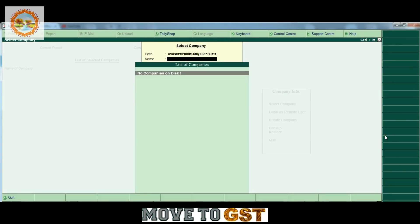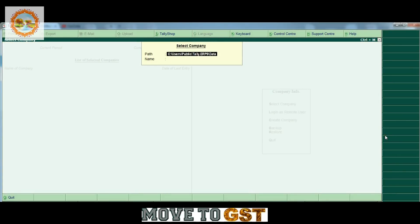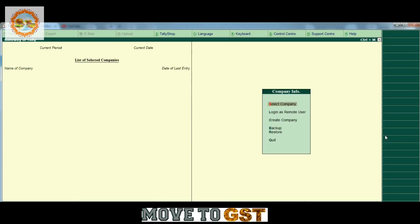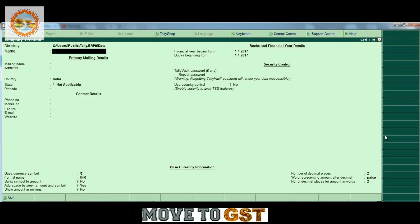Hi friends, welcome to my channel Moodoo GST. Please subscribe the channel for latest updates. Today we will create a GST tax invoice.